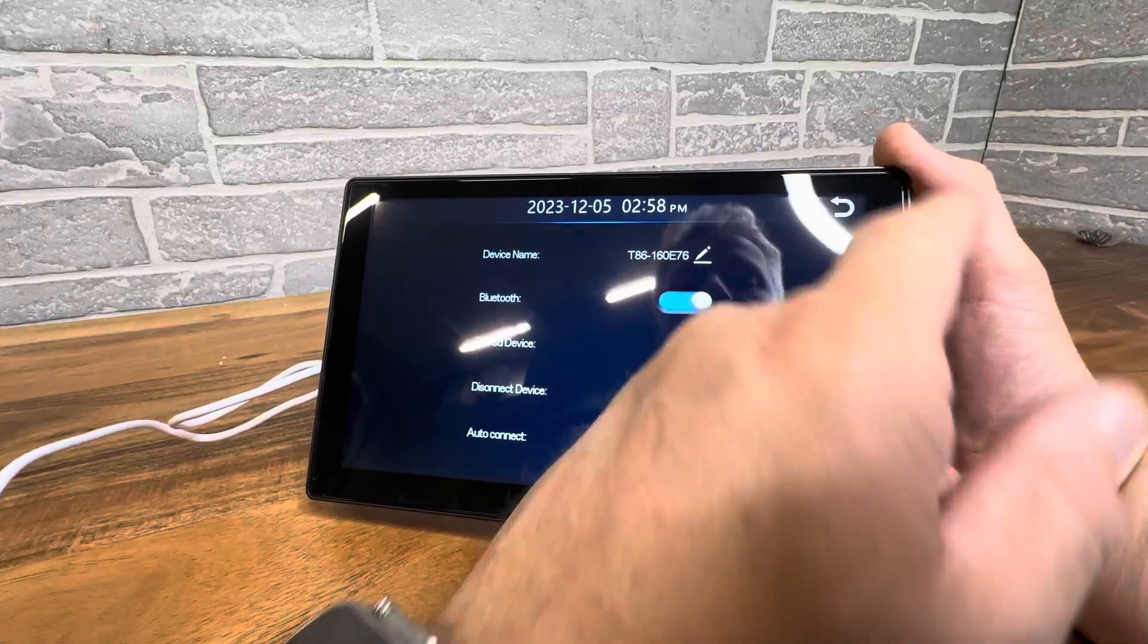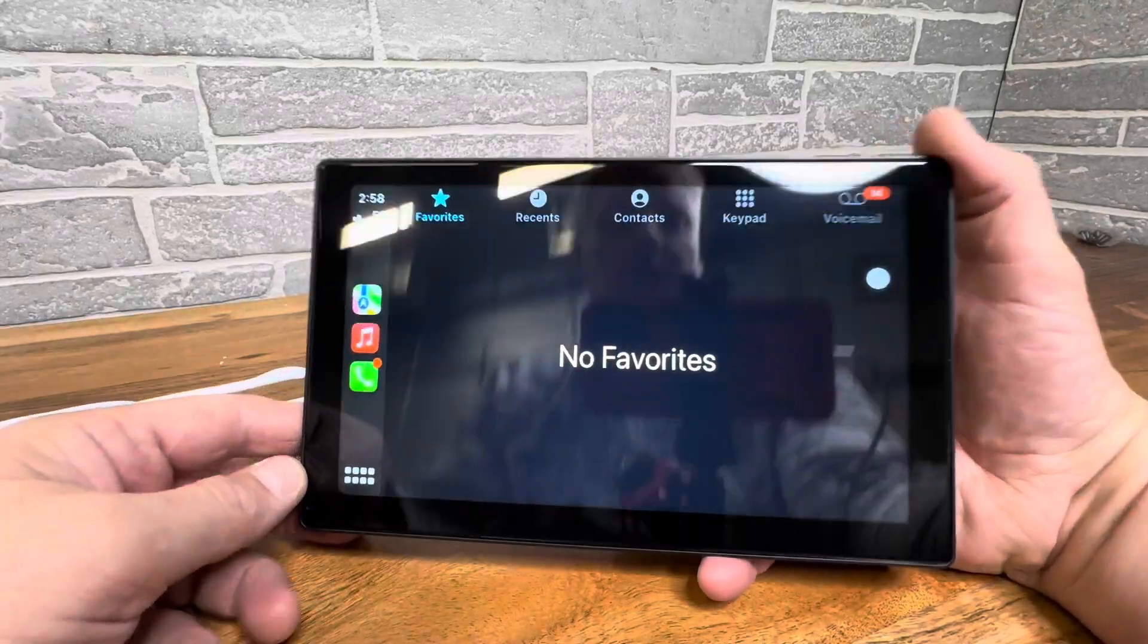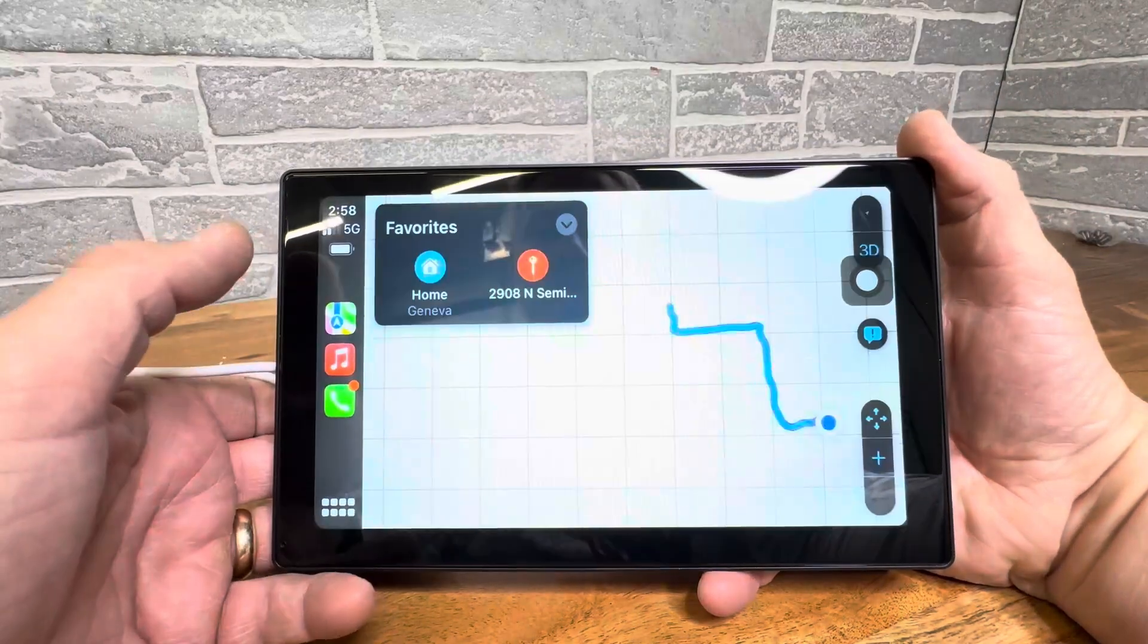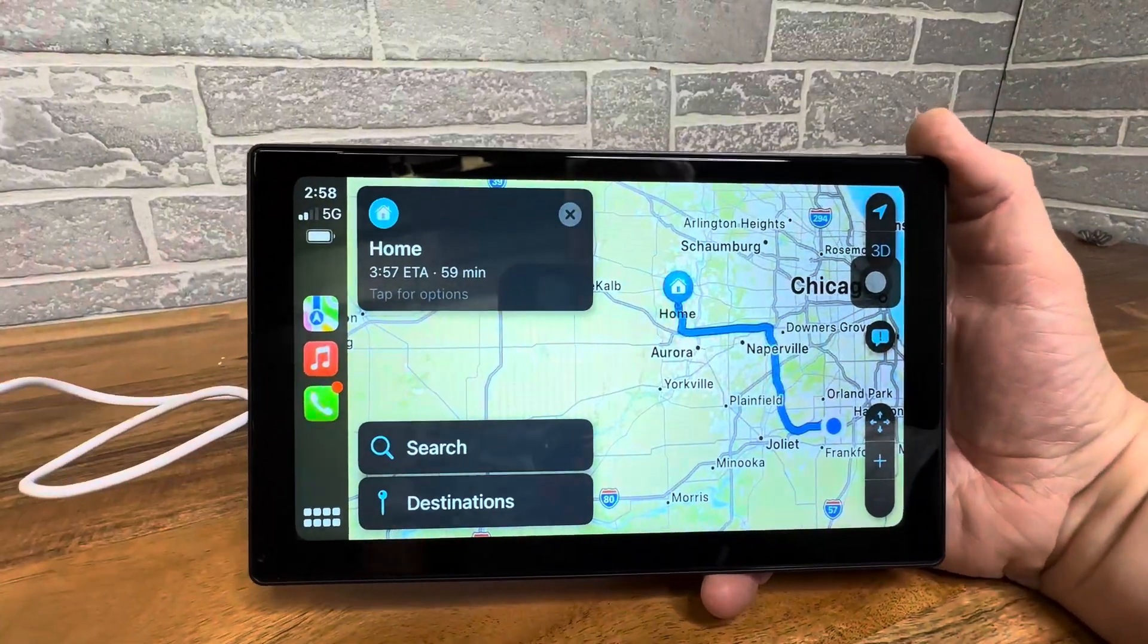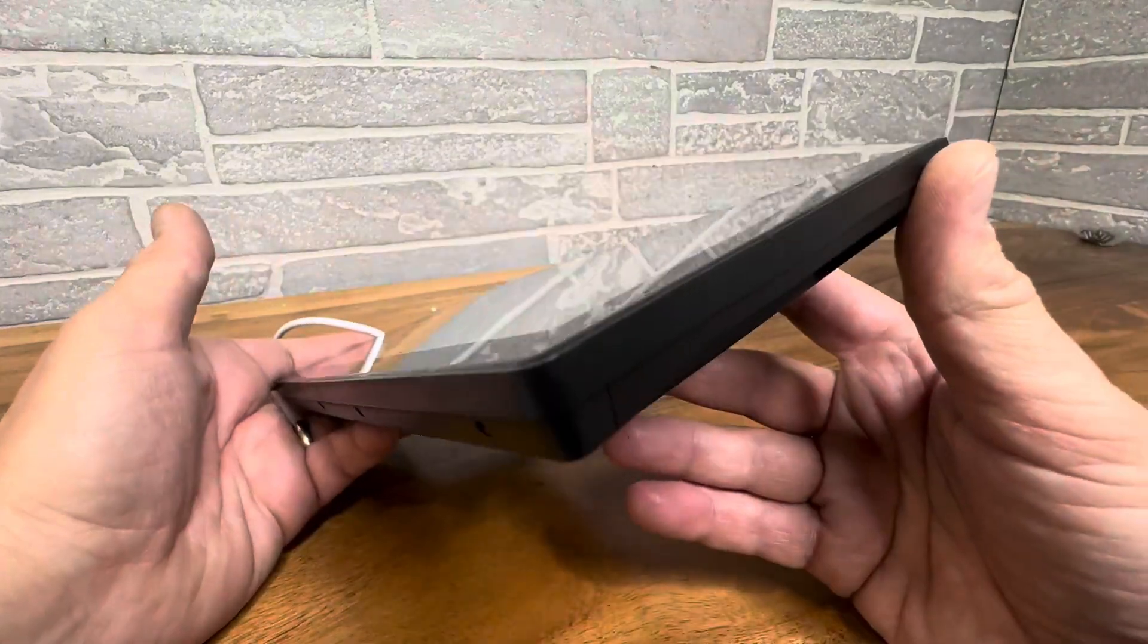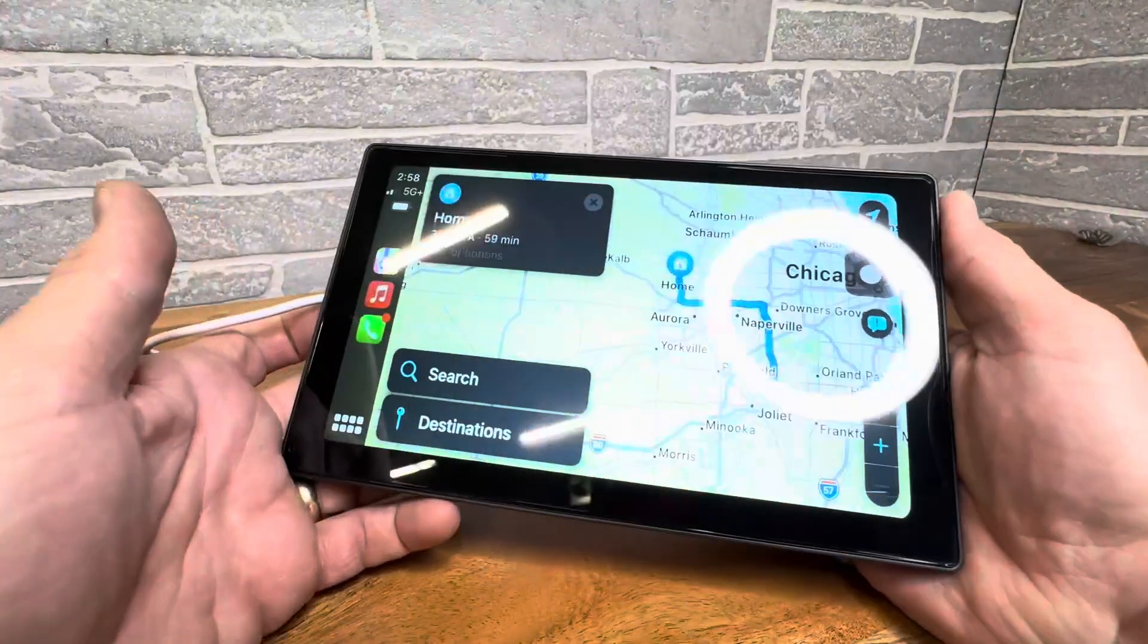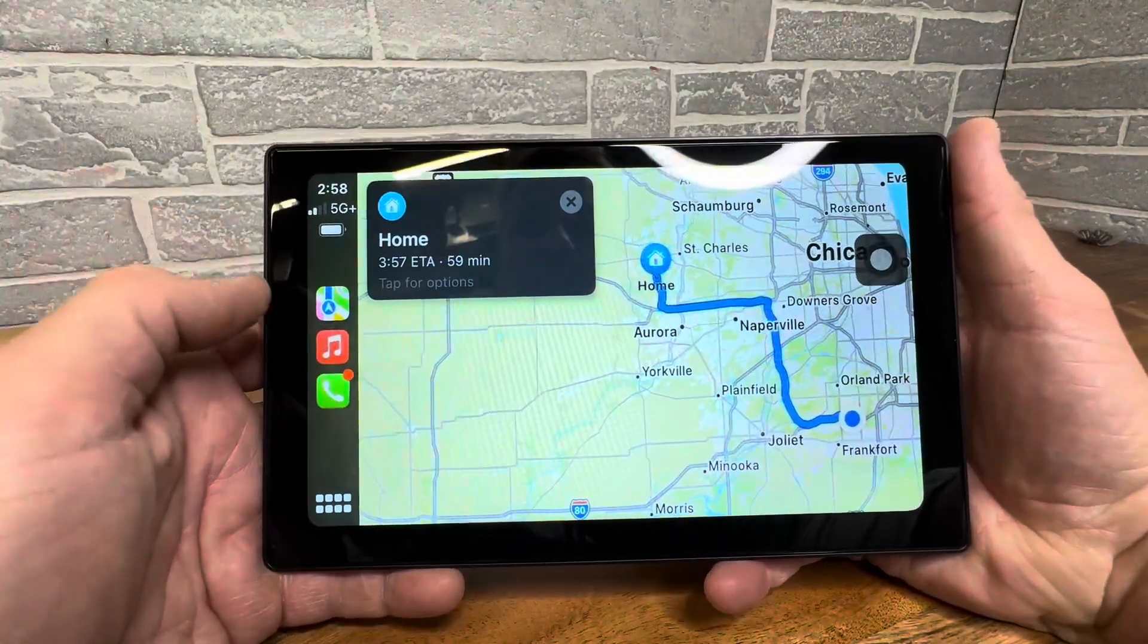How cool is this going to be? There we go, the CarPlay is now on, so we have everything in here. Here's my maps, screens, and everything. This thing is so cool, absolute awesome device. I love how you can just plug and play, get this thing in, get it charged up to your car, and you are ready to go.